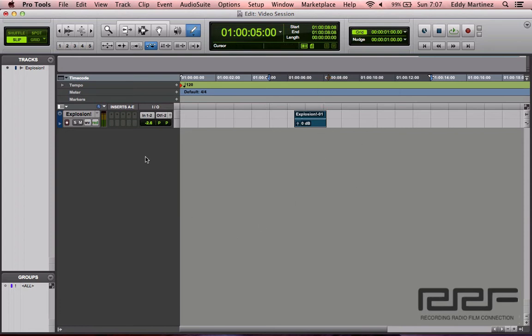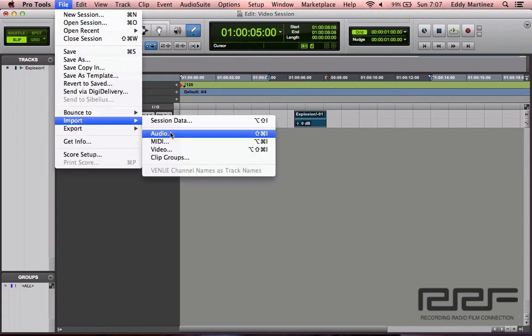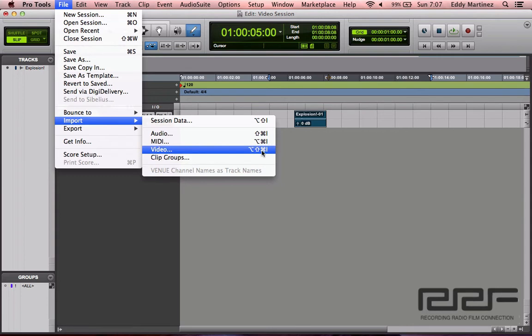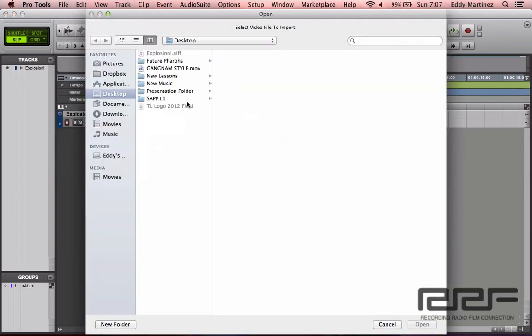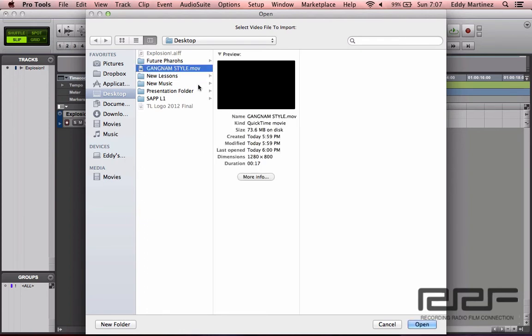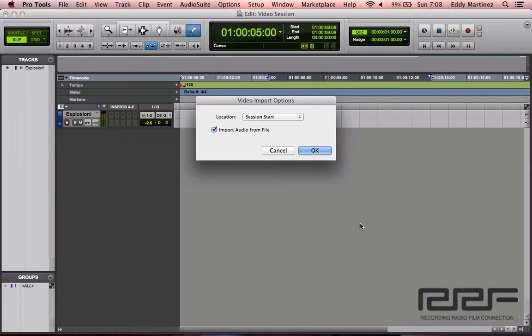So let's go ahead and learn how to do this. All you need to do is go over to File, go to Import, go down to Video, or you could use a hotkey command which is going to be Control Option or Alt Shift I, and then select your video. I'm going to go ahead and select this. Now what's also really cool about Pro Tools is it also allows you to go ahead and preview whatever video you're going to bring in or audio that you're going to bring in. So I'm just going to go ahead and hit play so we know that we're bringing in the right video.